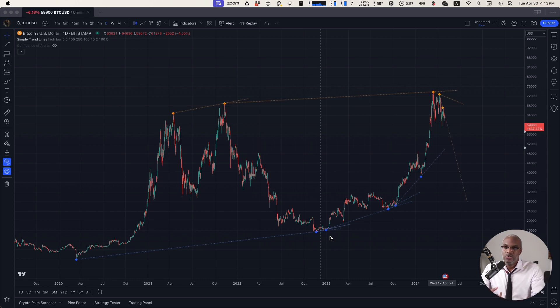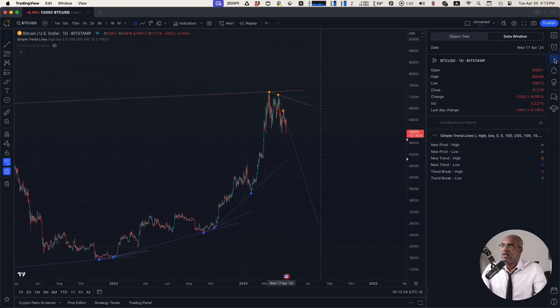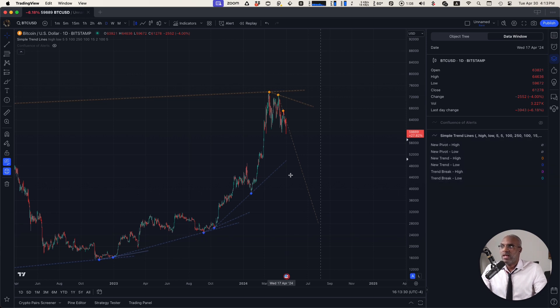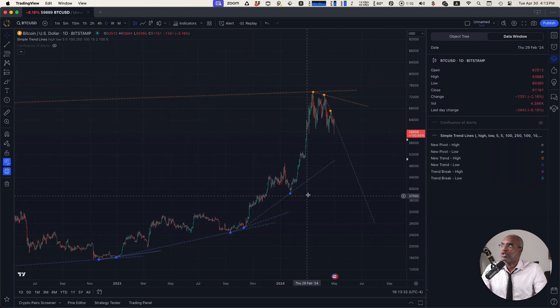Two special key points about this indicator. One, it does have data sources available within it so that you'll be able to track new pivots, new trends, and trend breaks that happen on the chart.